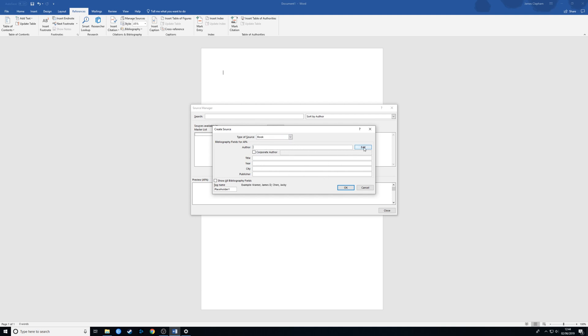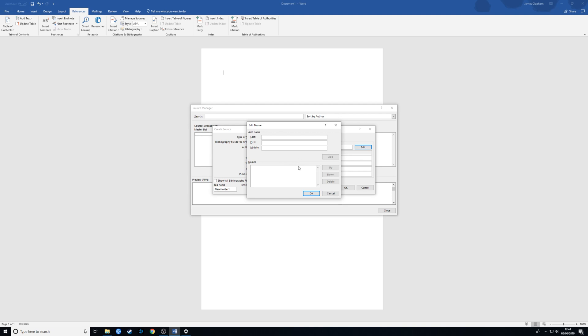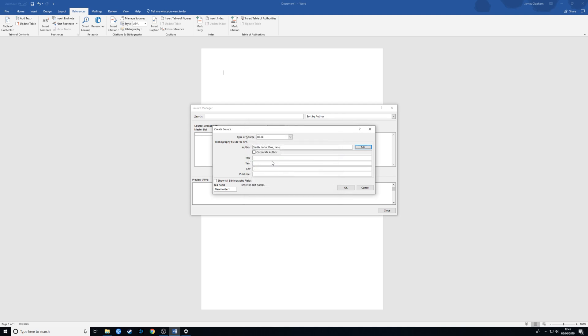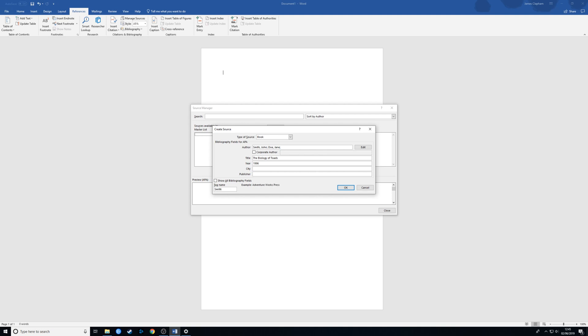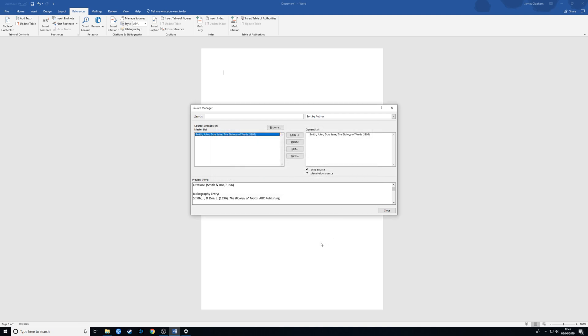First of all, we put in the author. Let's say it's Mr. John Smith. Let me add that in. Say he's got a co-author and that is Jane Doe. Click OK there, it puts the authors in there for us. Title, say it's the biology of toads. Year, put in our year, 1996. You can put the city in there if you want, and the publisher, let's just say ABC Publishing. And then you just click OK. You can see when you add one, it puts it in your master list and in the current list as well.